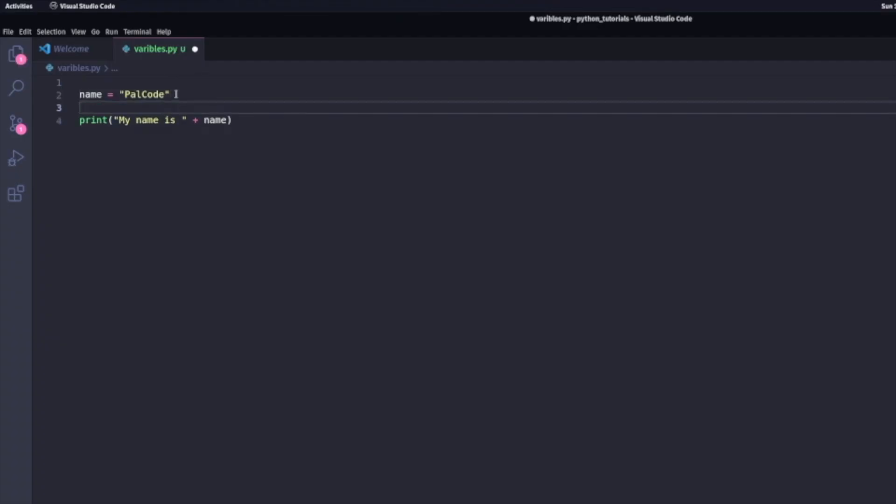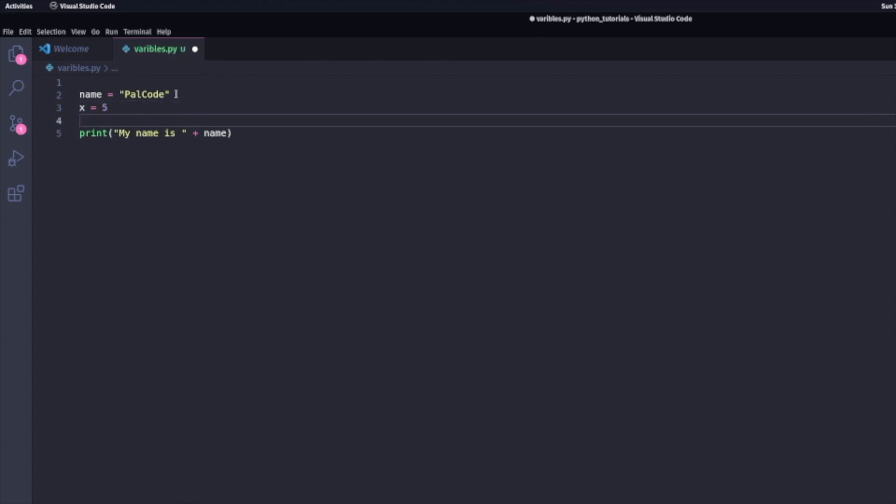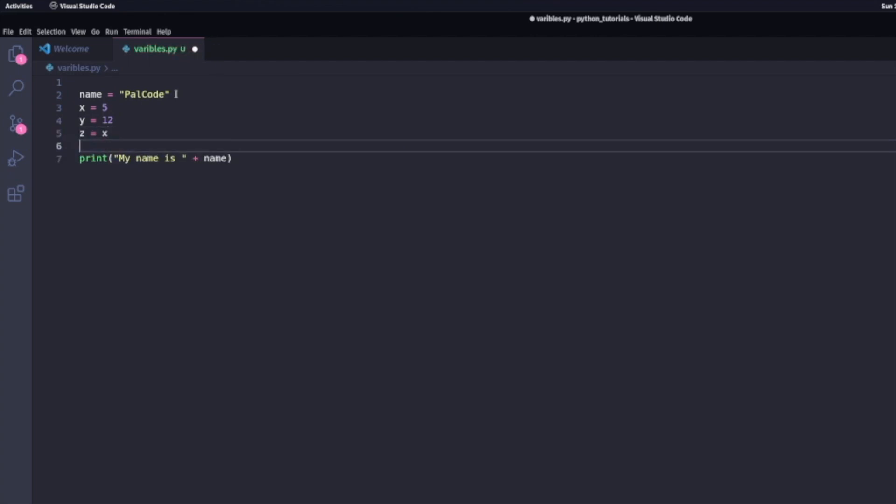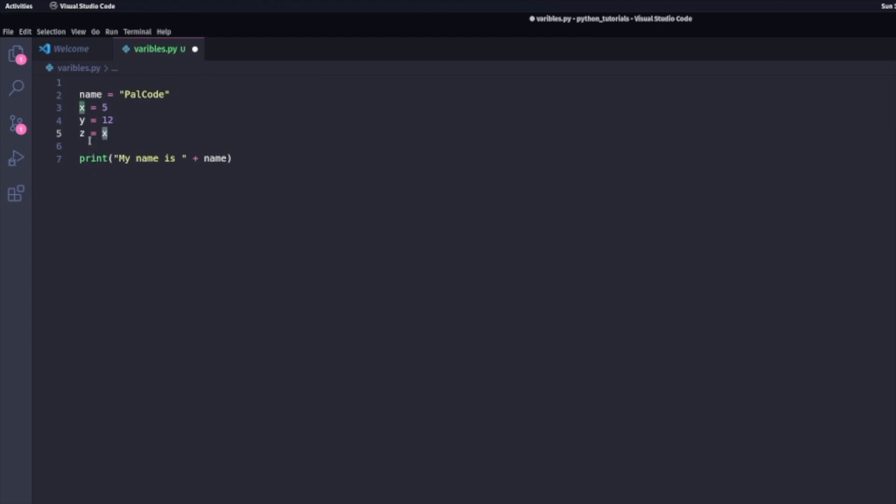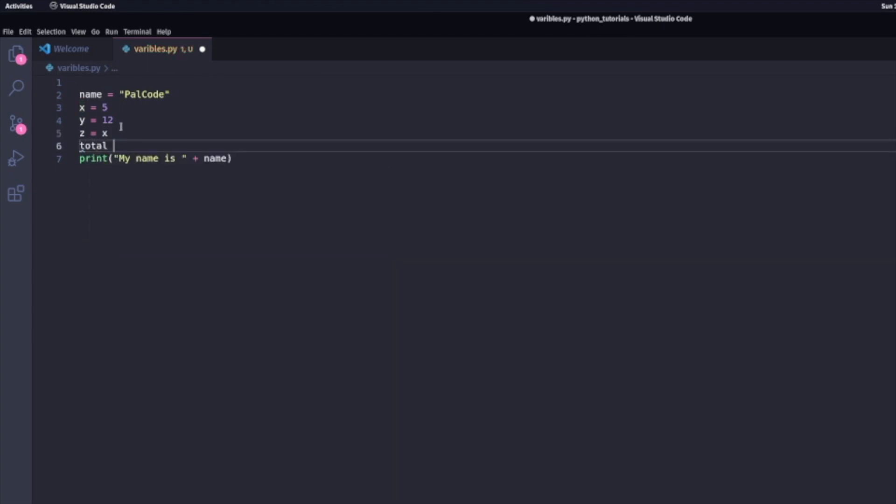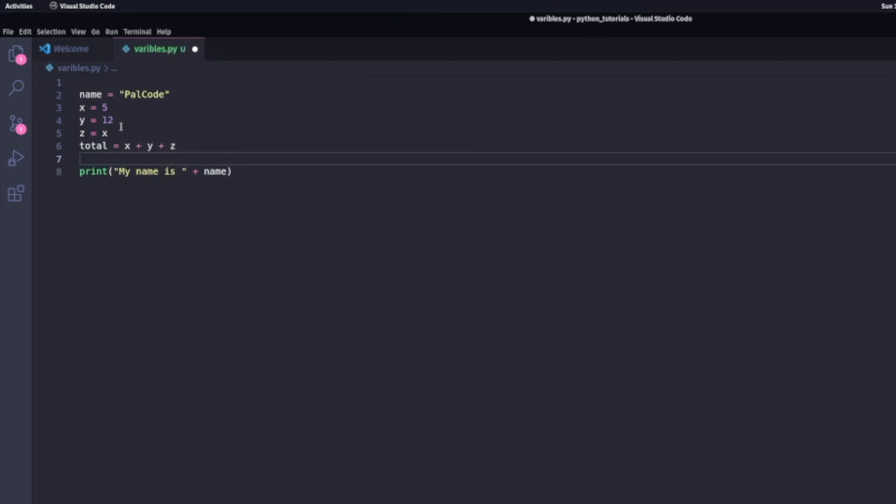I can create variables that are numbers. For instance, I can create a variable called x equal to 5, y equal to 12, z equal to x, which is another variable. I can also create another variable called total, which would equal to x plus y plus z. The key learning here is that I can do arithmetic like addition, subtraction, division using variables.